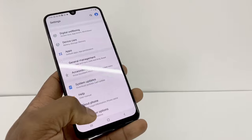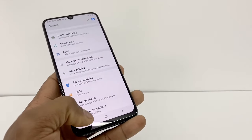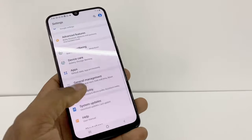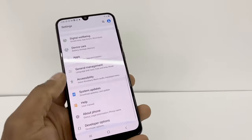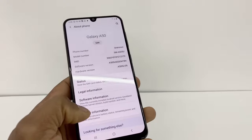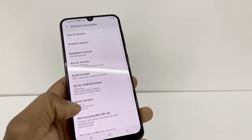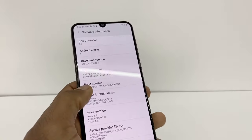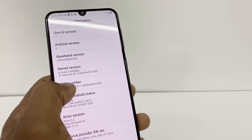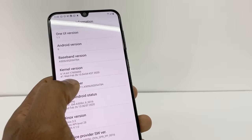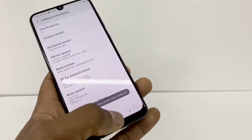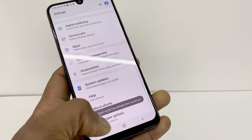Go to Developer Options. You might not see that option, so what you gotta do is go to About Phone, then go to Software Information. Right here at the build number, you gotta press that option five times consecutively — one, two, three, four, five — and then go back.